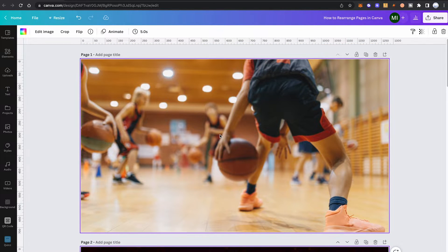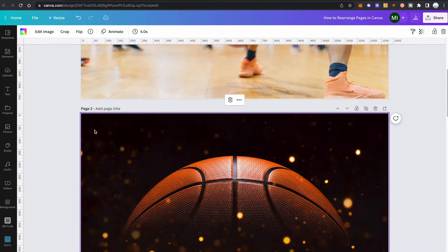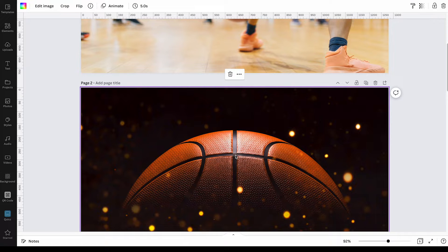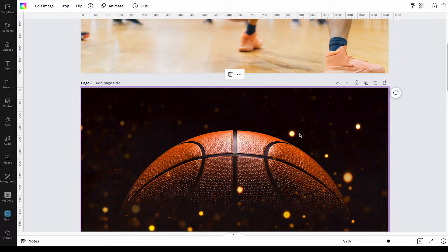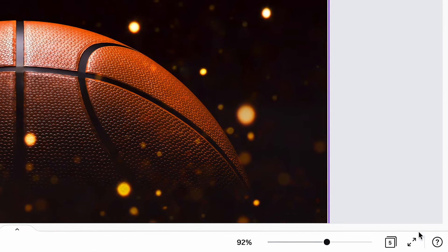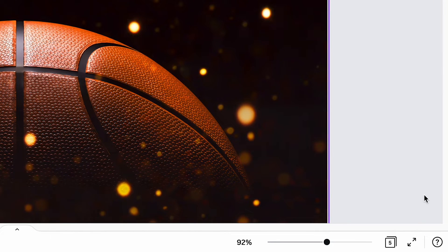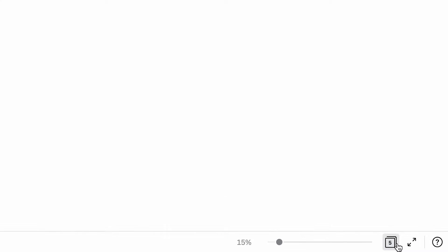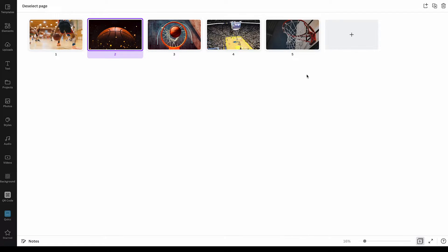So this is the new page one, and we now have this basketball here as page two. Now the second great way to rearrange pages in Canva is to use the grid view that you can find in the lower right corner of the screen. Simply click on the grid view button and you will then get an overview of all of your pages.